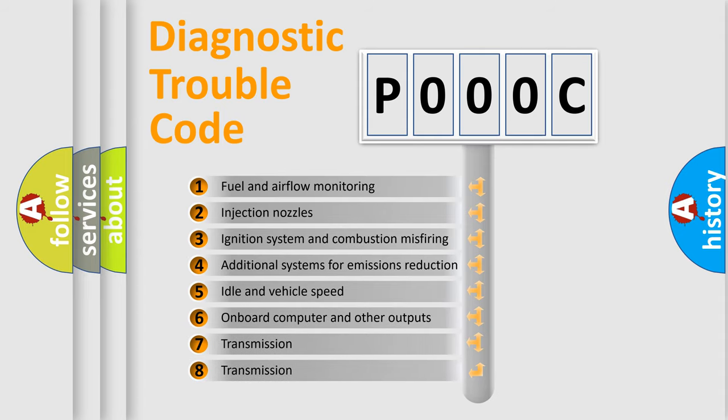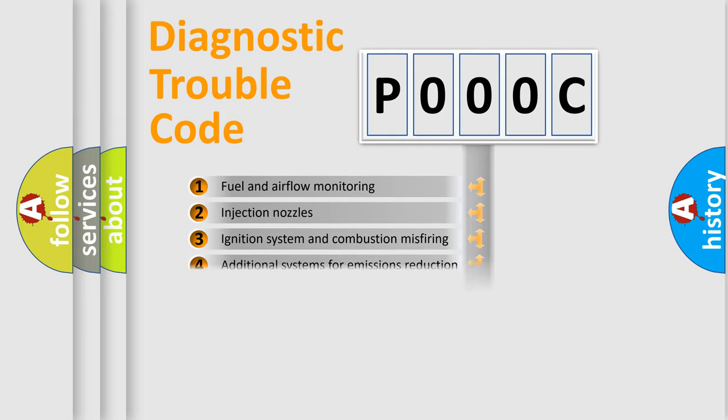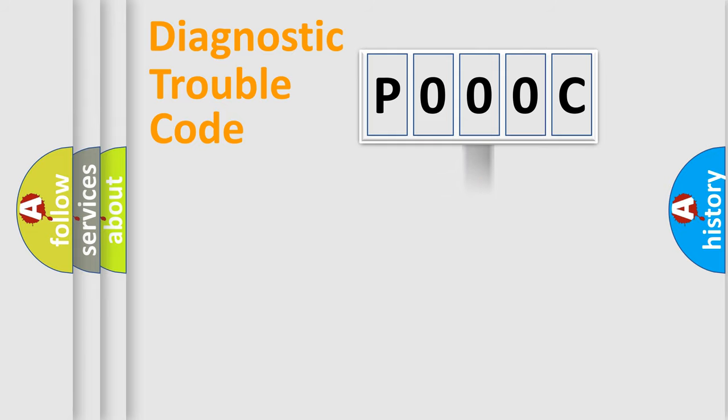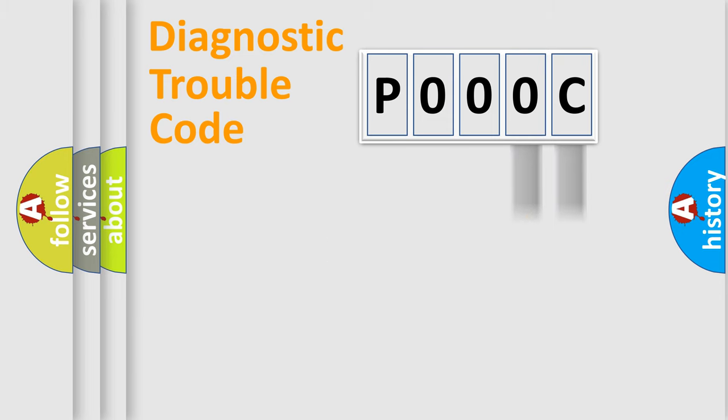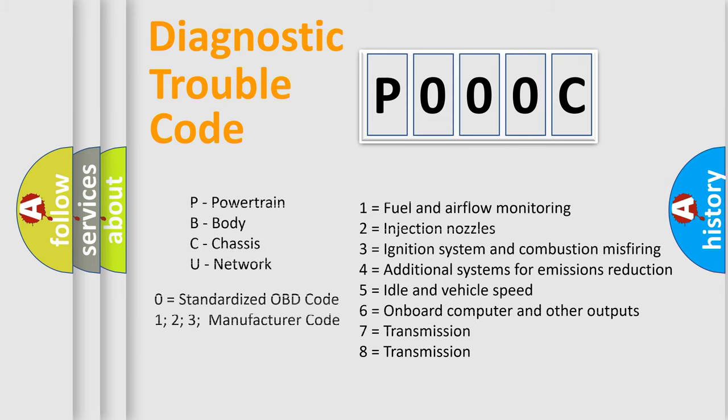The distribution shown is valid only for the standardized DTC code. Only the last two characters define the specific fault of the group. Let's not forget that such a division is valid only if the second character code is expressed by the number zero.